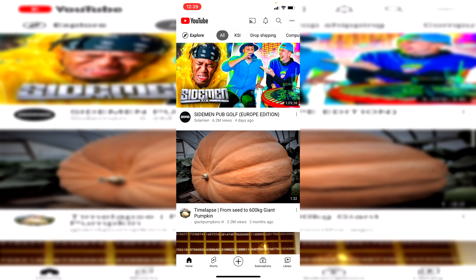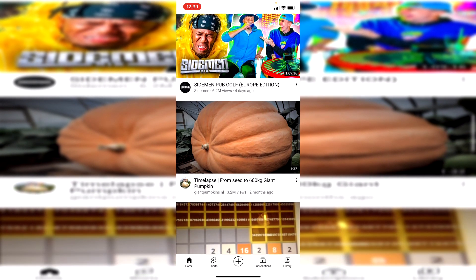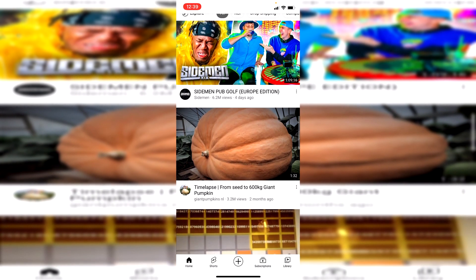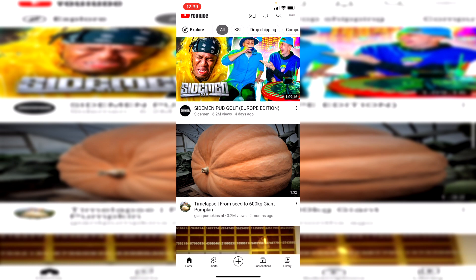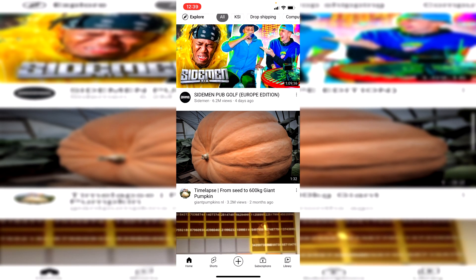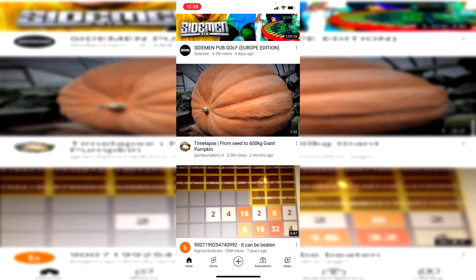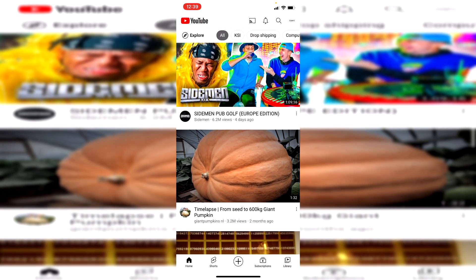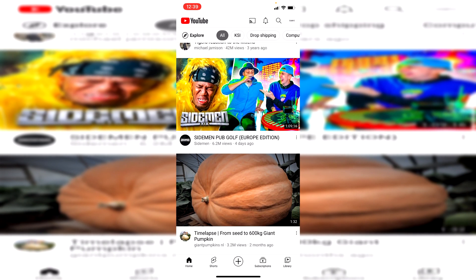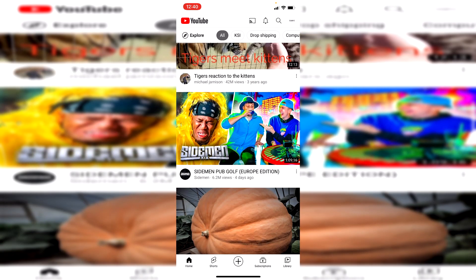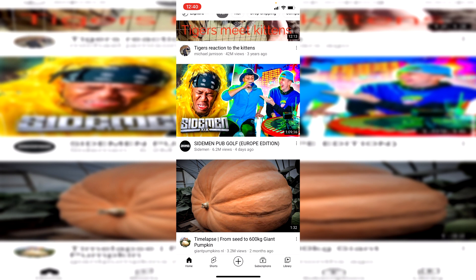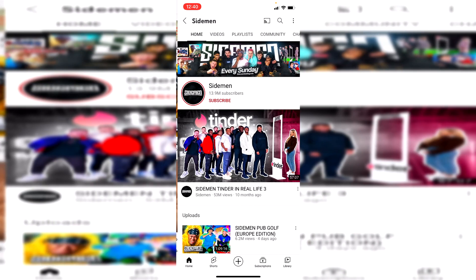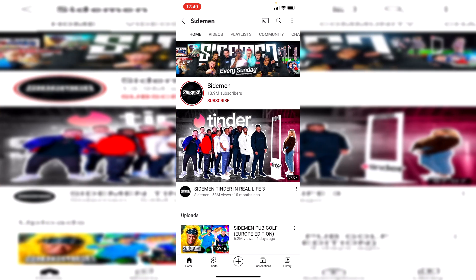There are two different ways of blocking a channel and I'll be showing you exactly how to do both of them. The first one is we need to go and get to that channel — I'm going to use the Sidemen channel as an example. You want to go and click on their profile picture, or the name if you're on desktop, just below the video, and it's going to take you to their channel.